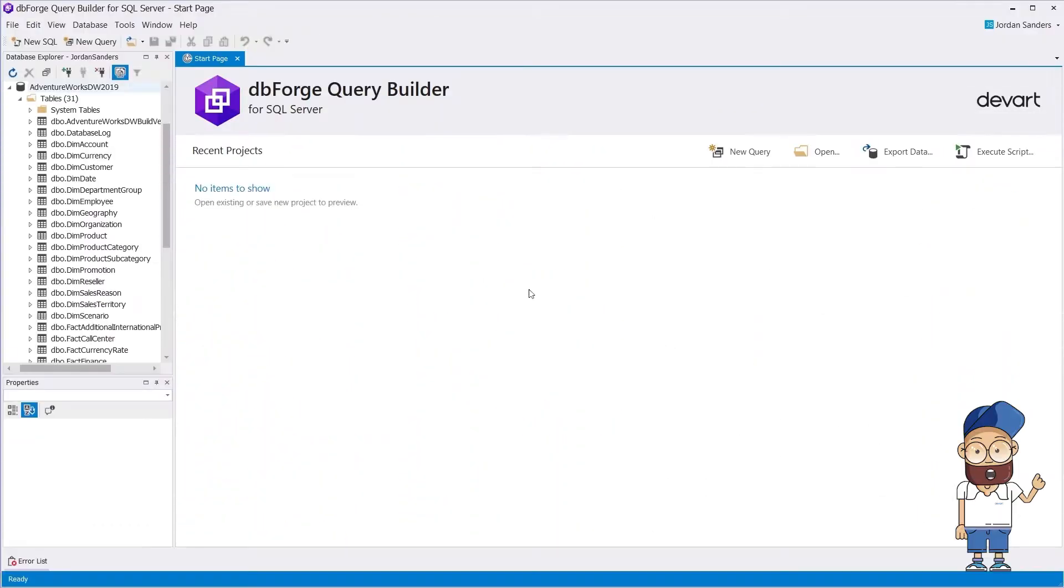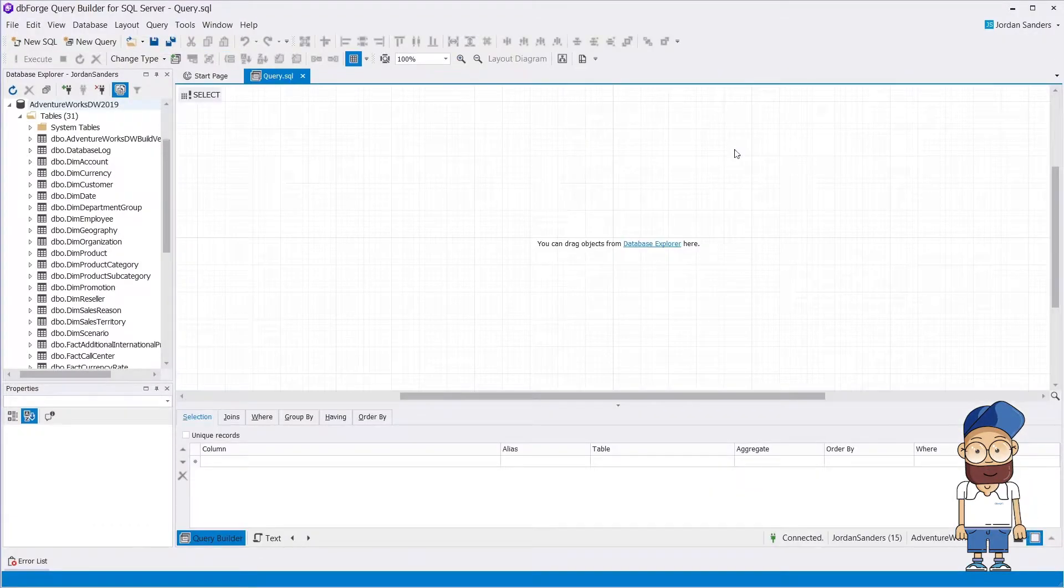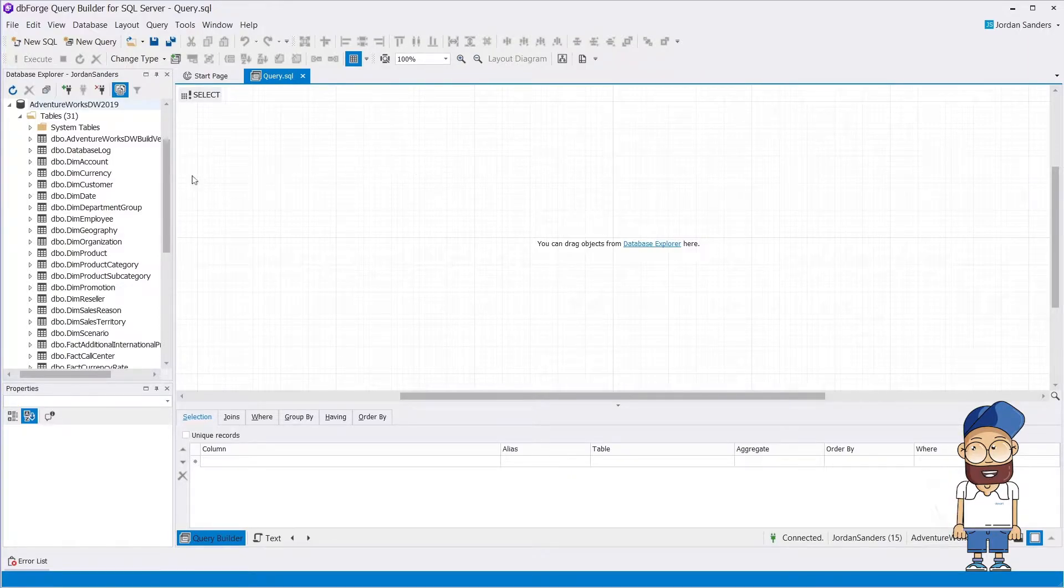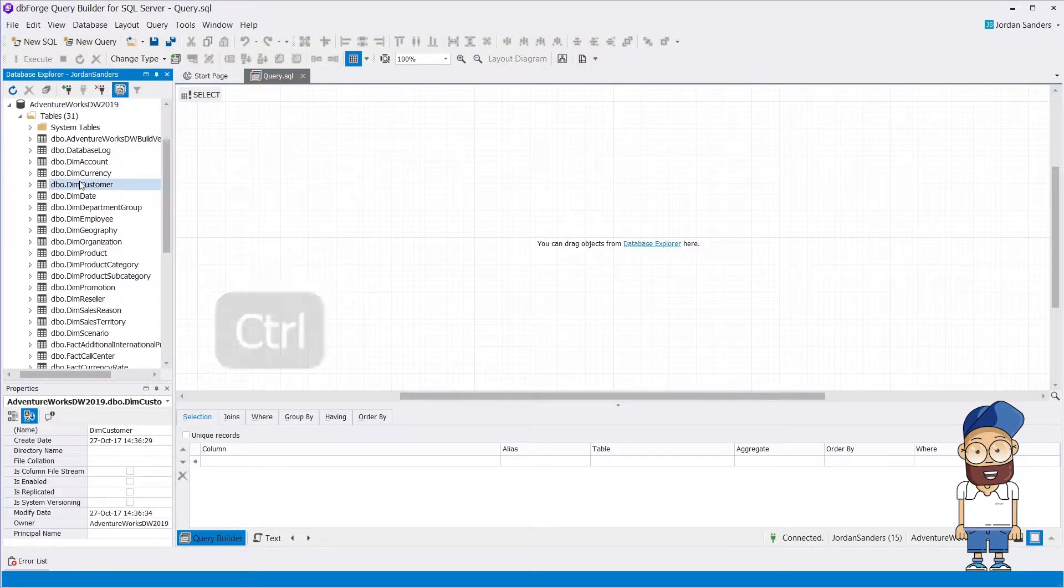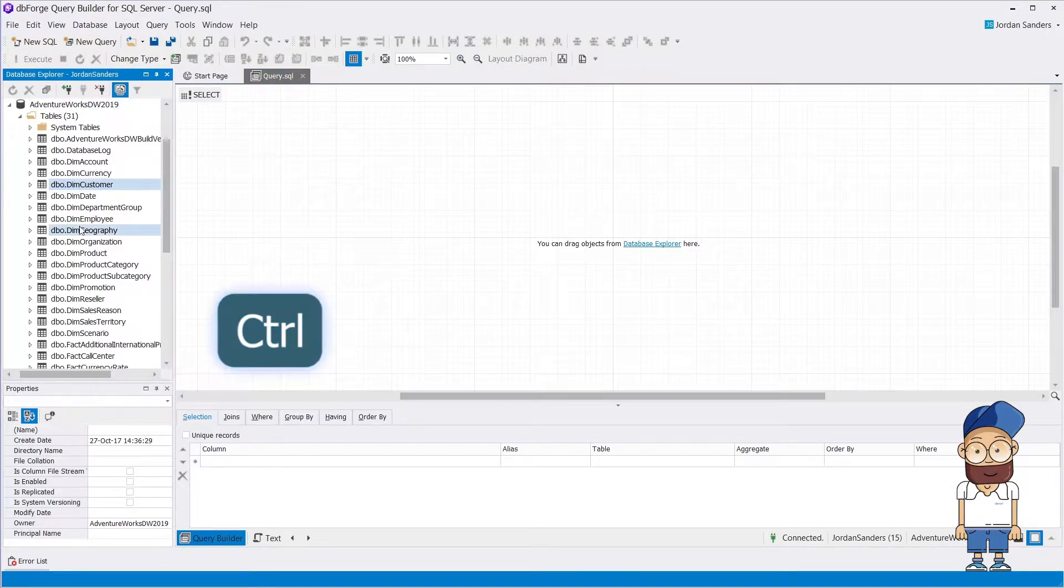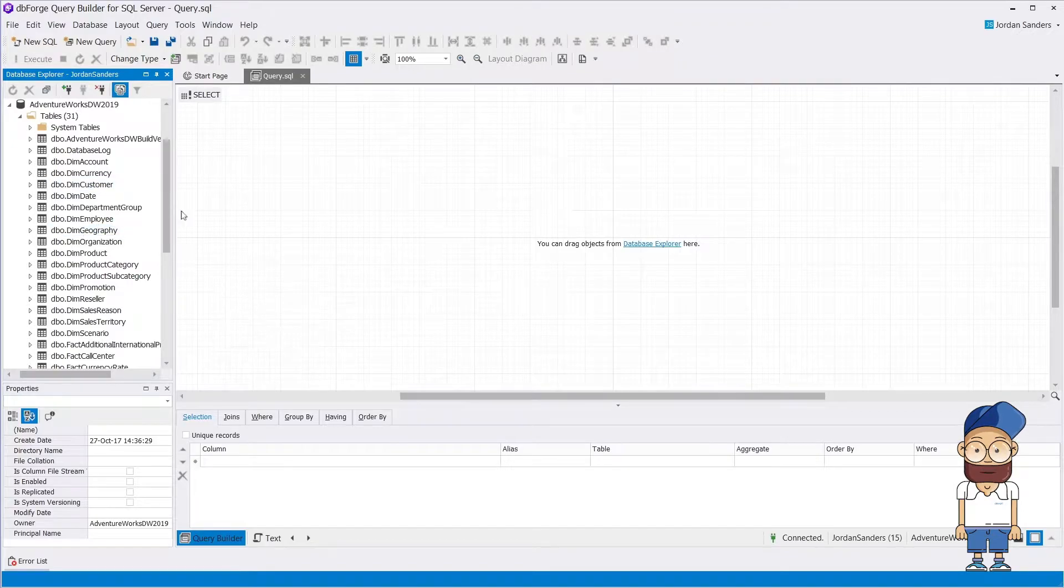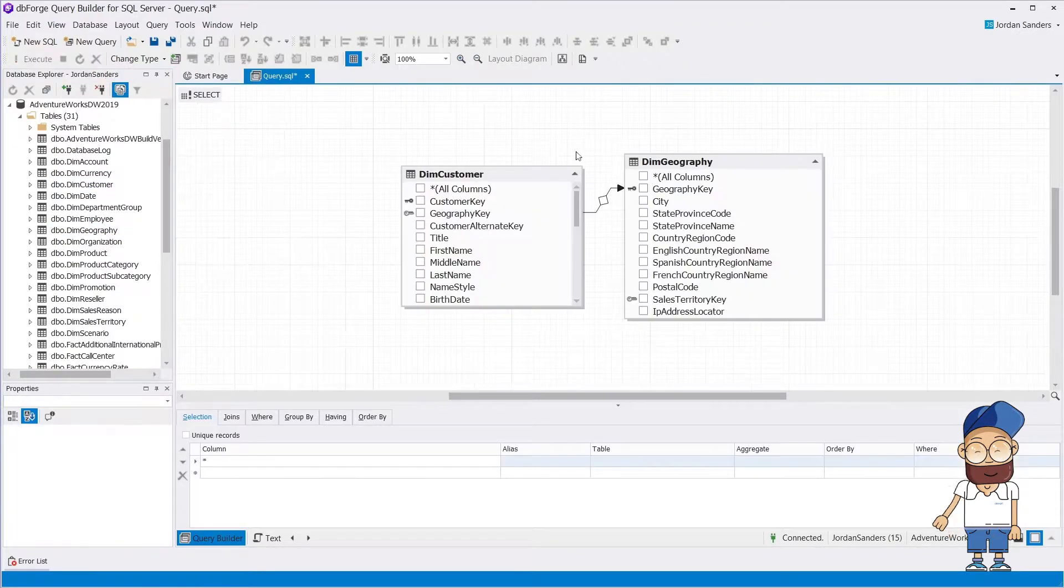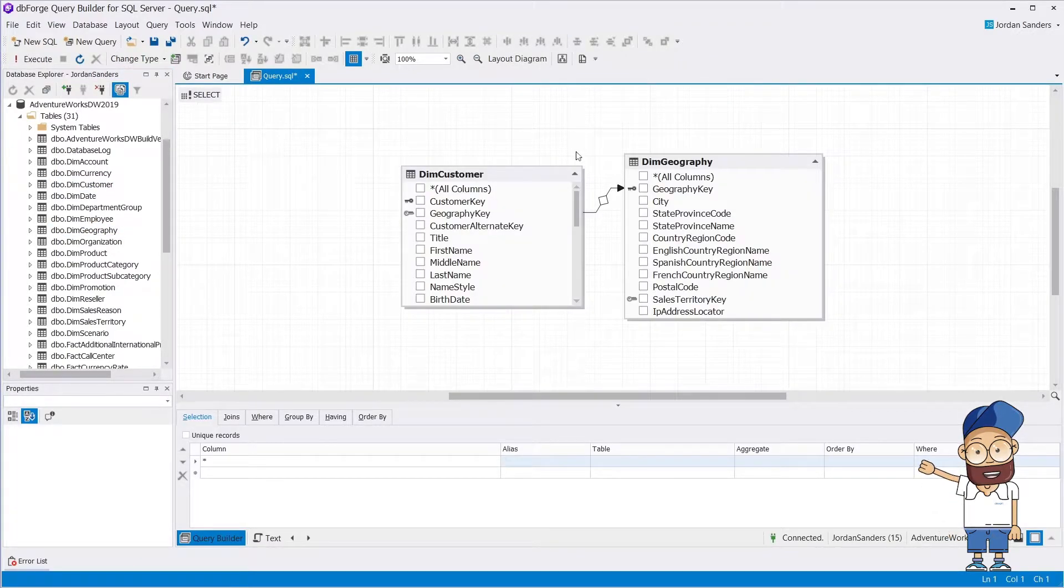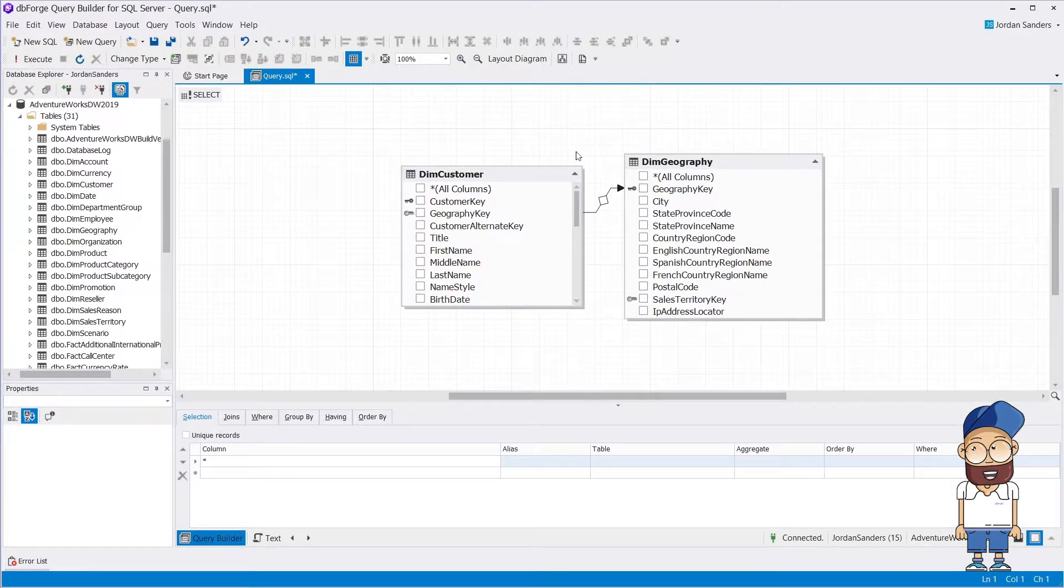You can open Query Builder from the start page or the toolbar. Your query will be displayed visually on the diagram. To use Query Builder, drag the required objects from the database explorer. As you can see, joins will be created automatically.